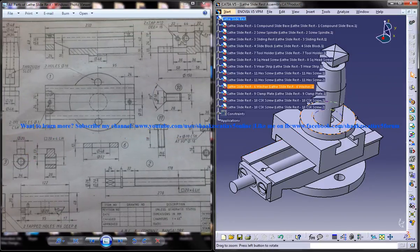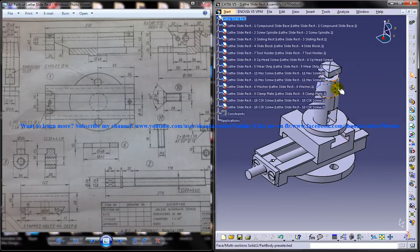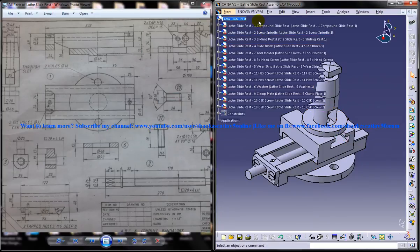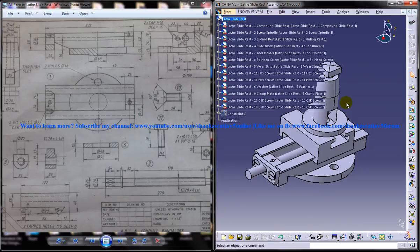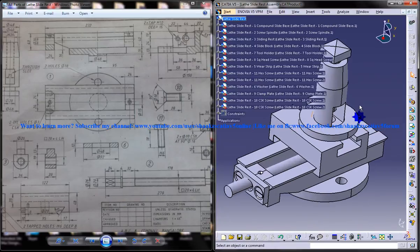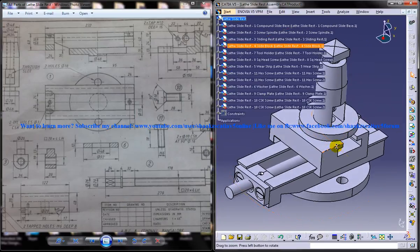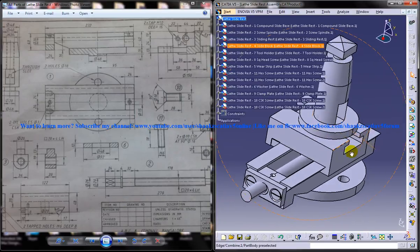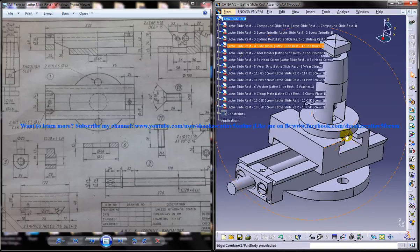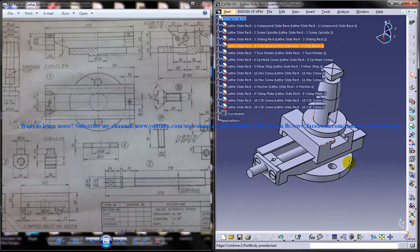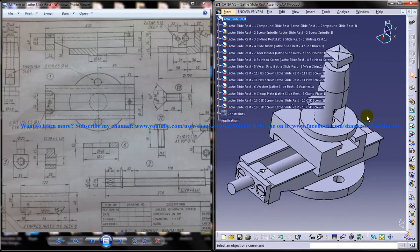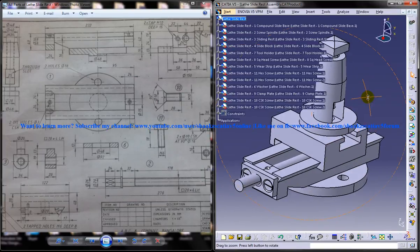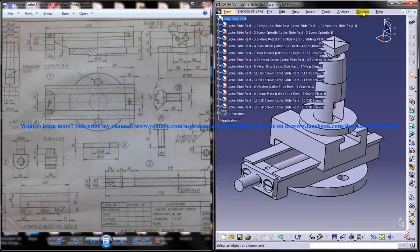In this tutorial series I am going to show you how you can design the different parts of the lathe slide rest which you can see listed over here. I am going to show you each part of the series and by the end of the tutorial series you are going to know how you can design and complete this particular assembly. Finally I am going to show you how you can assemble all the parts together.